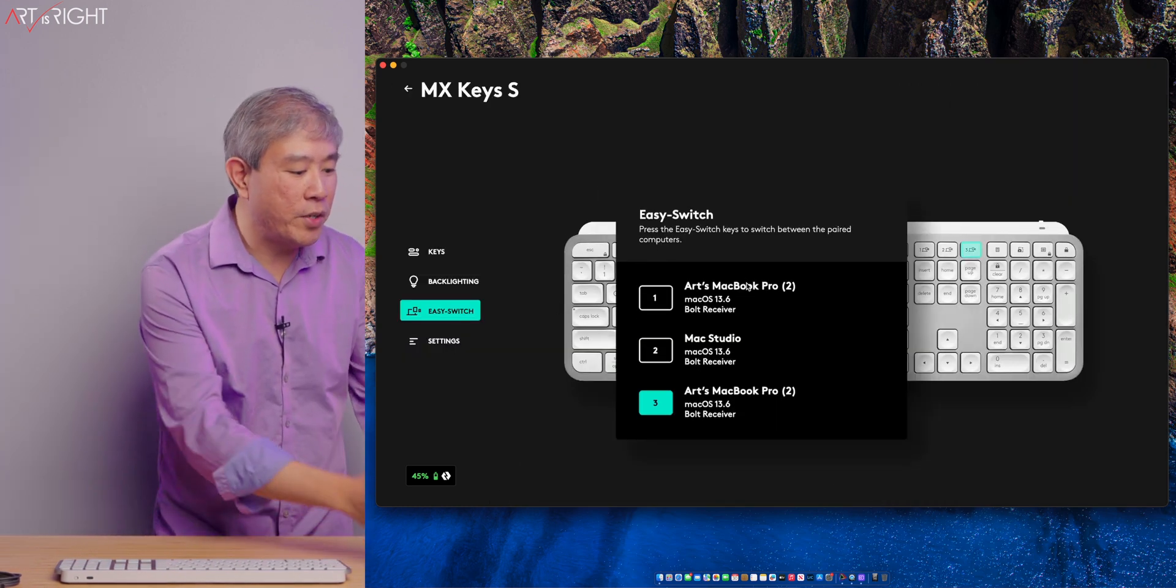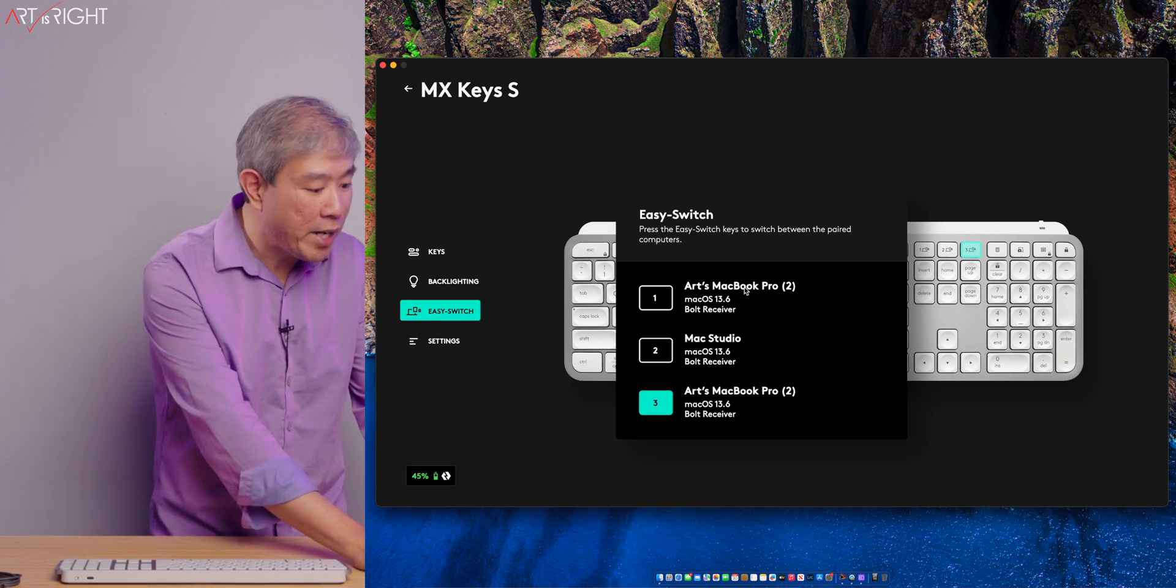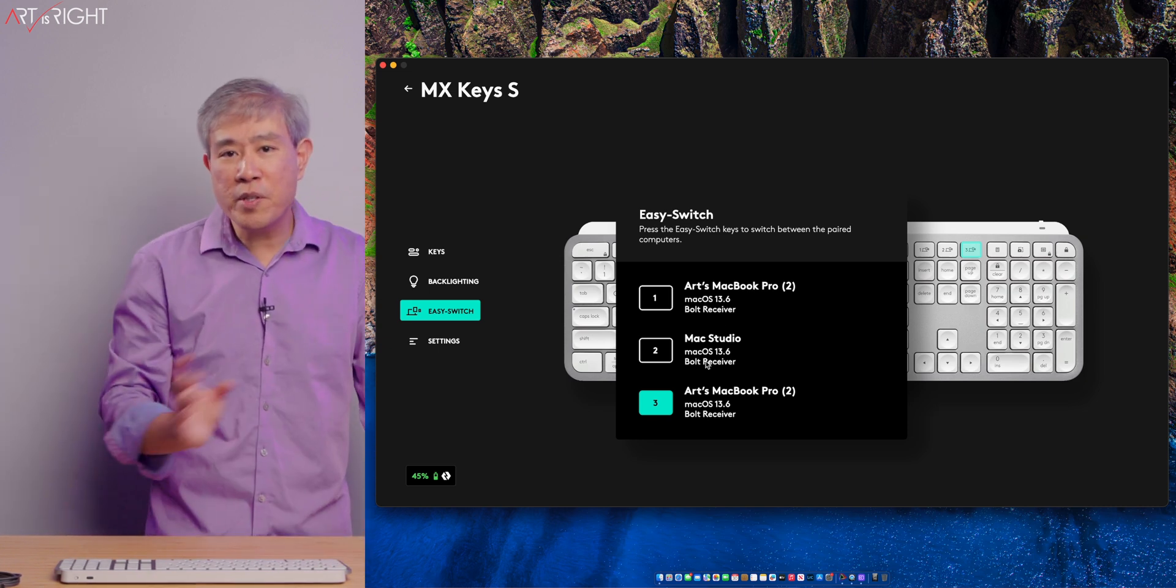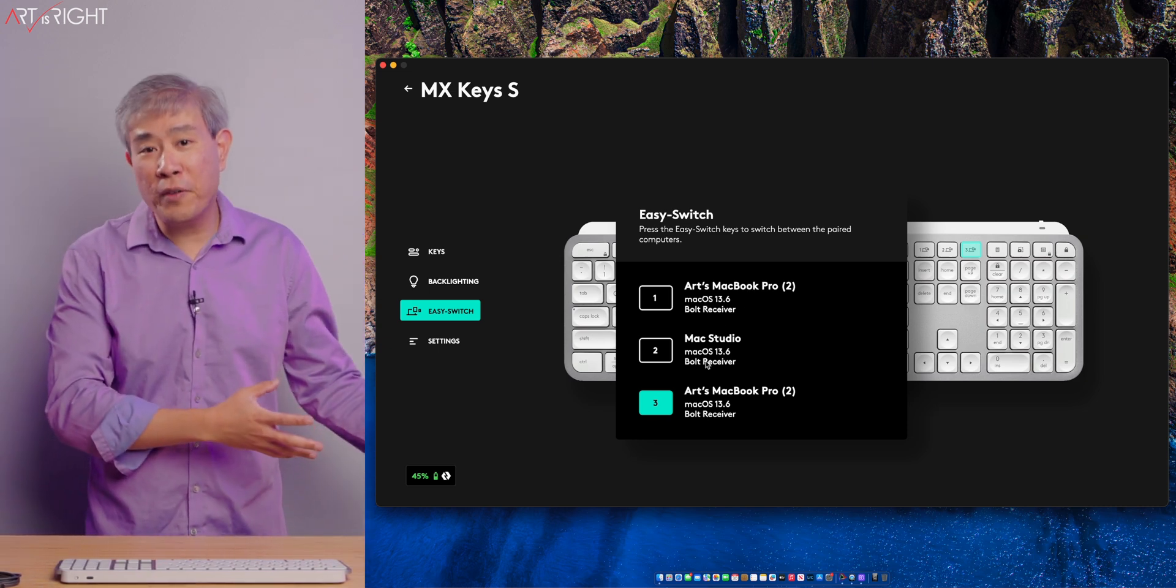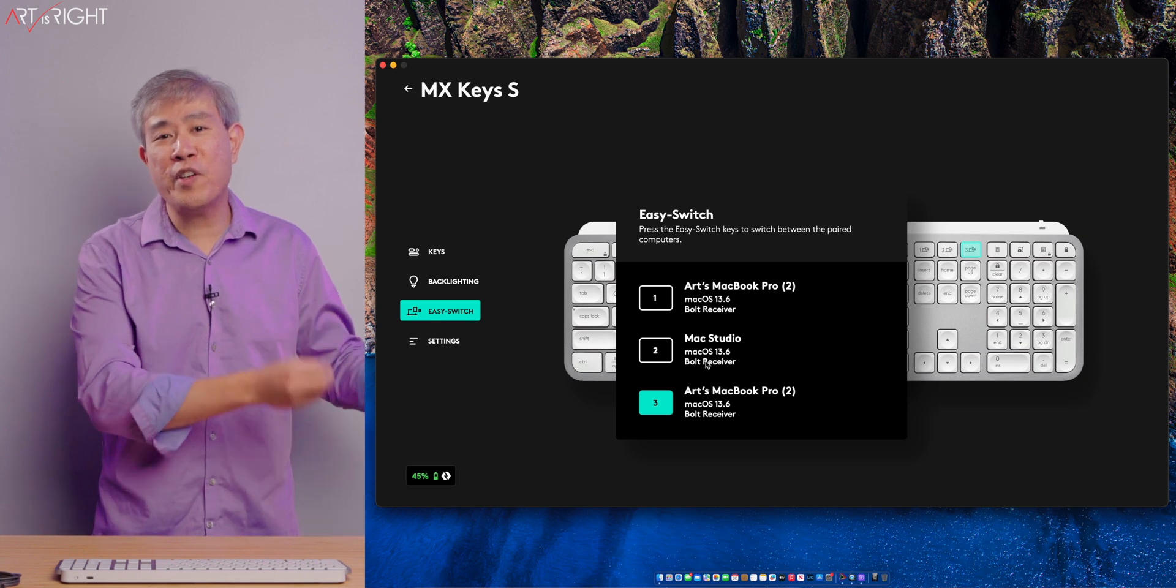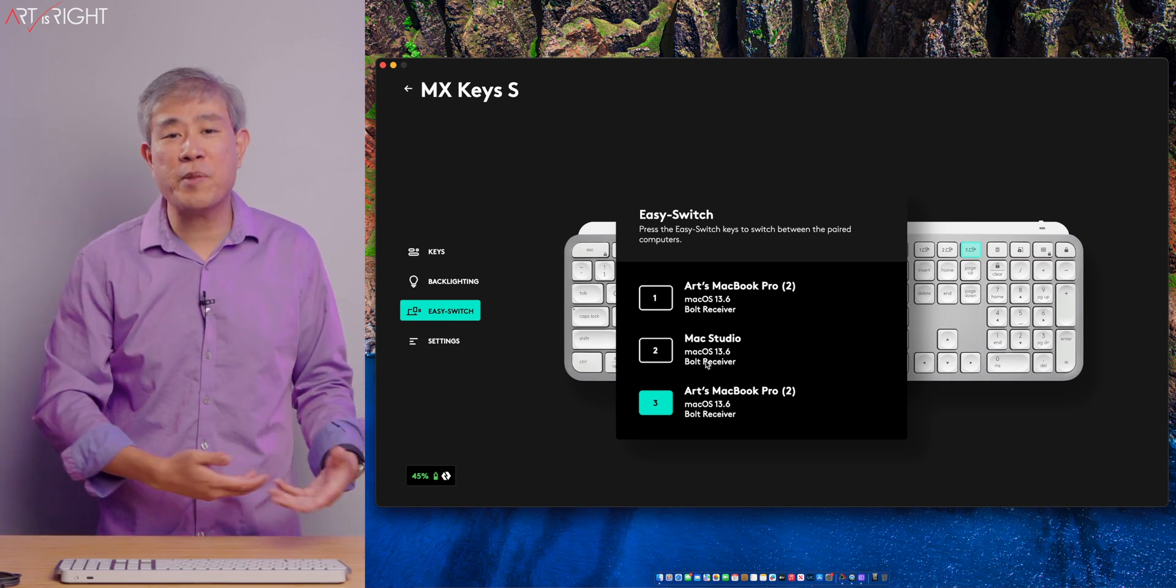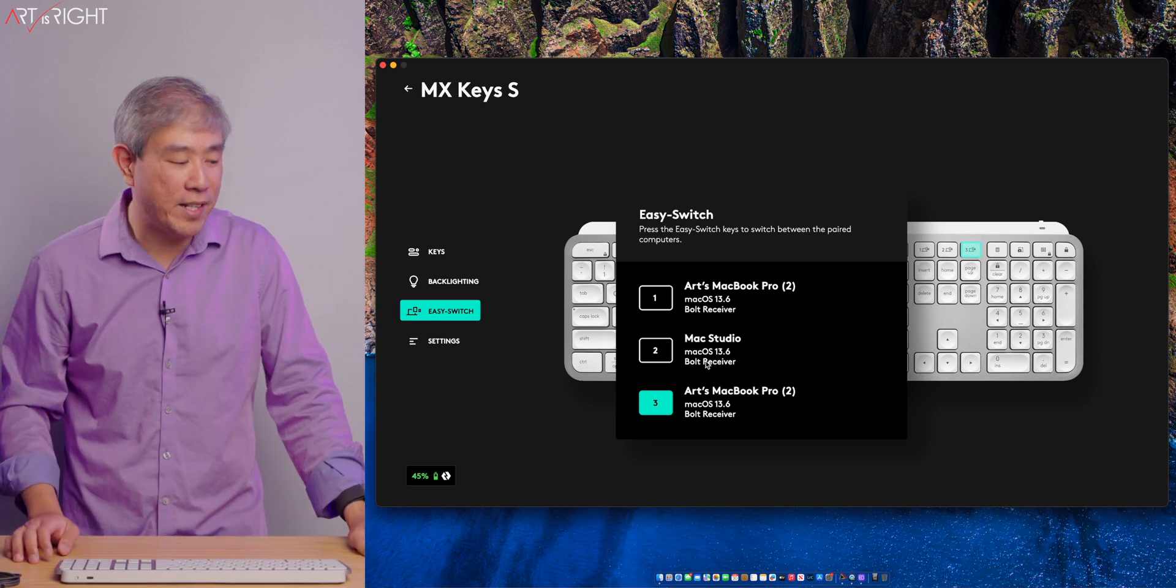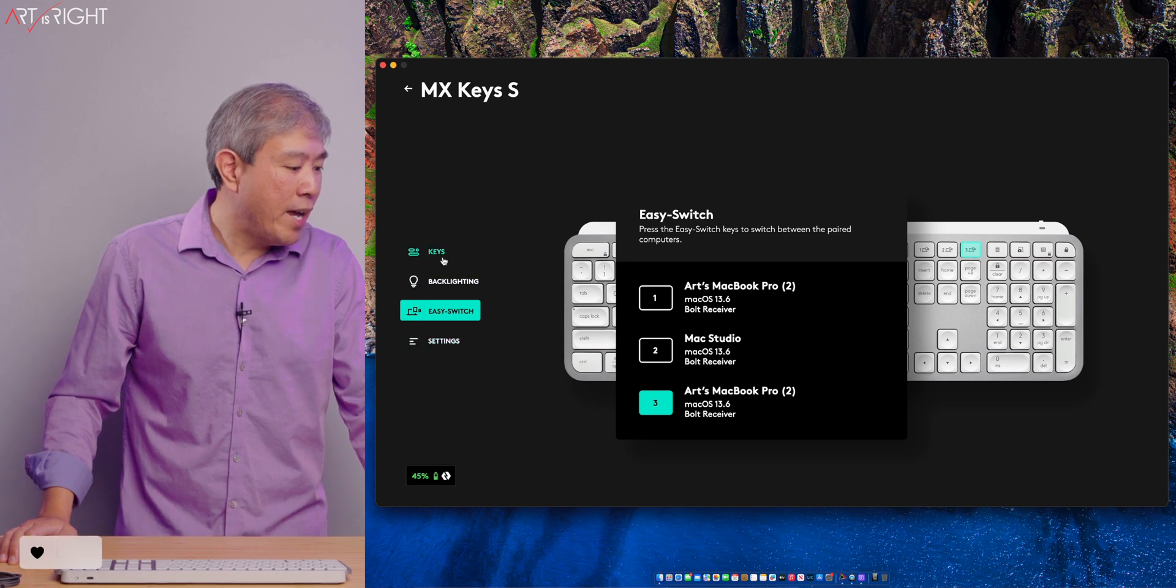Easy switching. This is how you can see which computer this has been paired with. If you use a Bolt dongle, you can leave the dongle on the computer. But if you move the dongle to another computer, it would just be paired to that exact same channel.